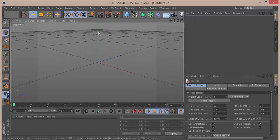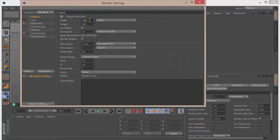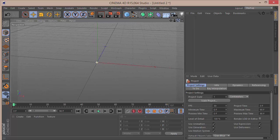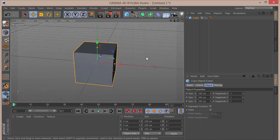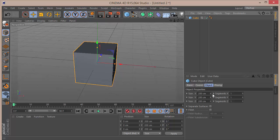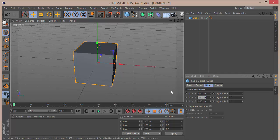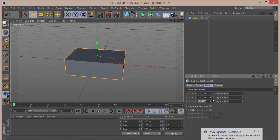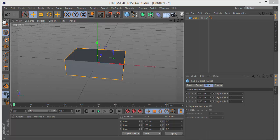Here I am in a new project in Cinema 4D. I'll go to the render settings and change the resolution to 1280x720. The first step is to create the base, so I'll drop in a cube and set the size X to 300, size Y to around 800, and size Z to 200.